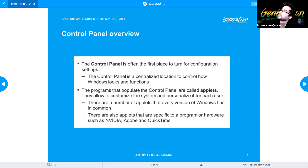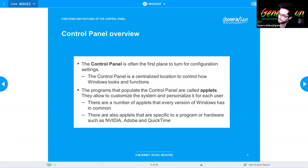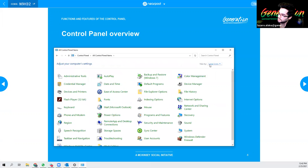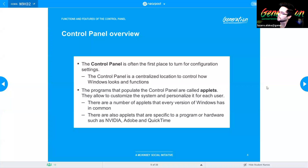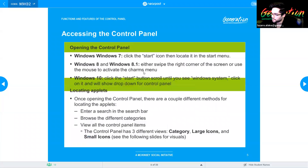This is basically what Control Panel looks like in Windows 10. There's the category option, and the large and small icon views. I'm going to go into more detail shortly in the next slides, just to give an idea of what it looks like in the active system.